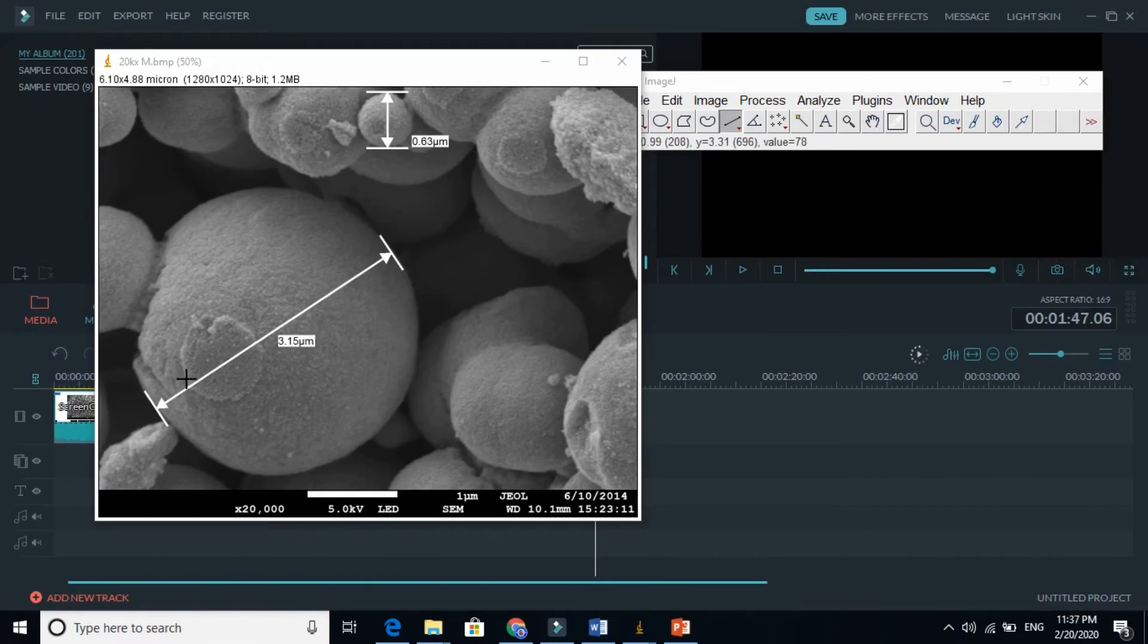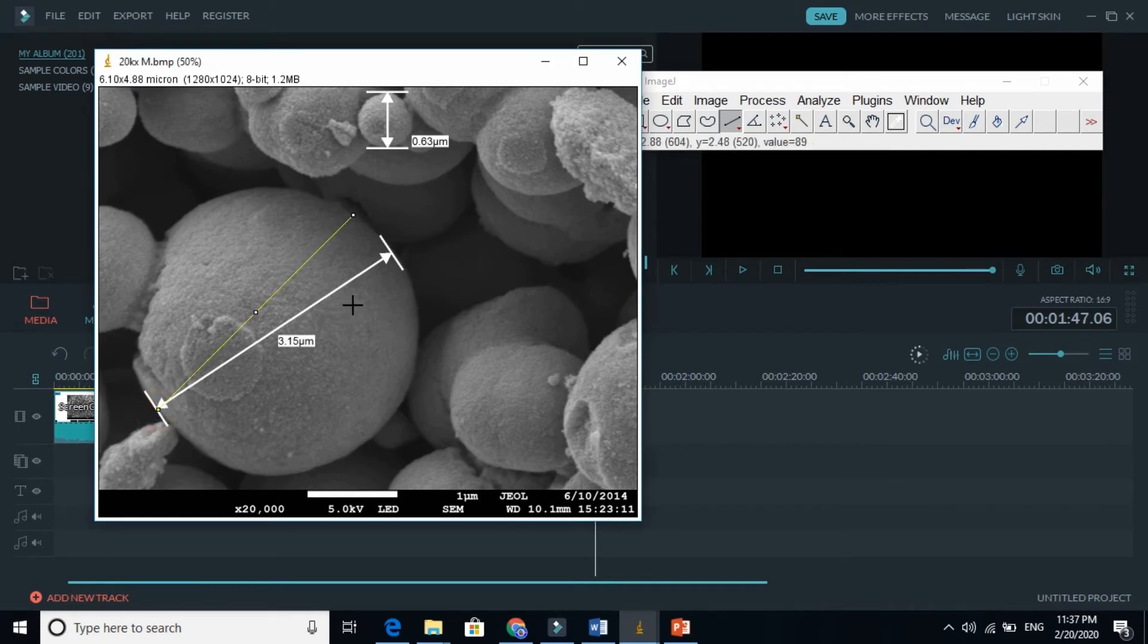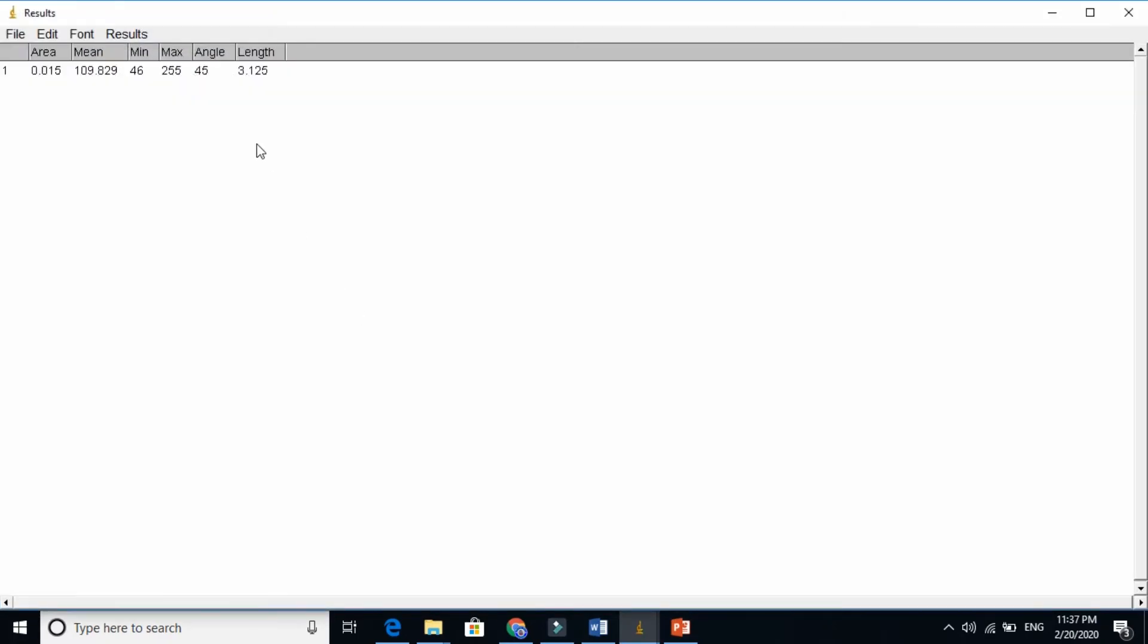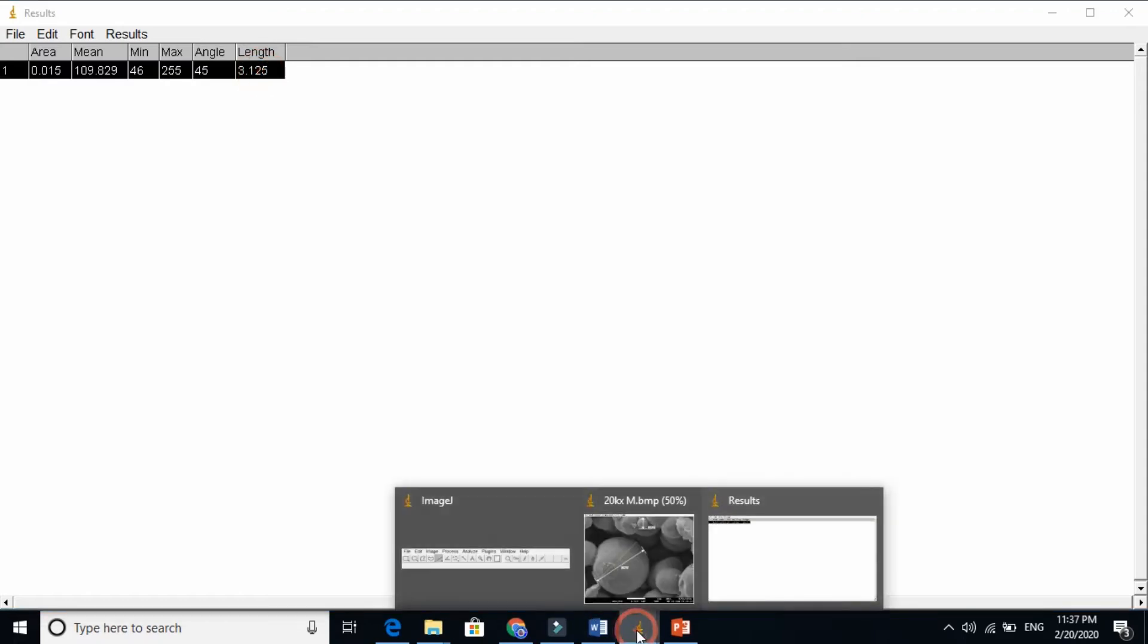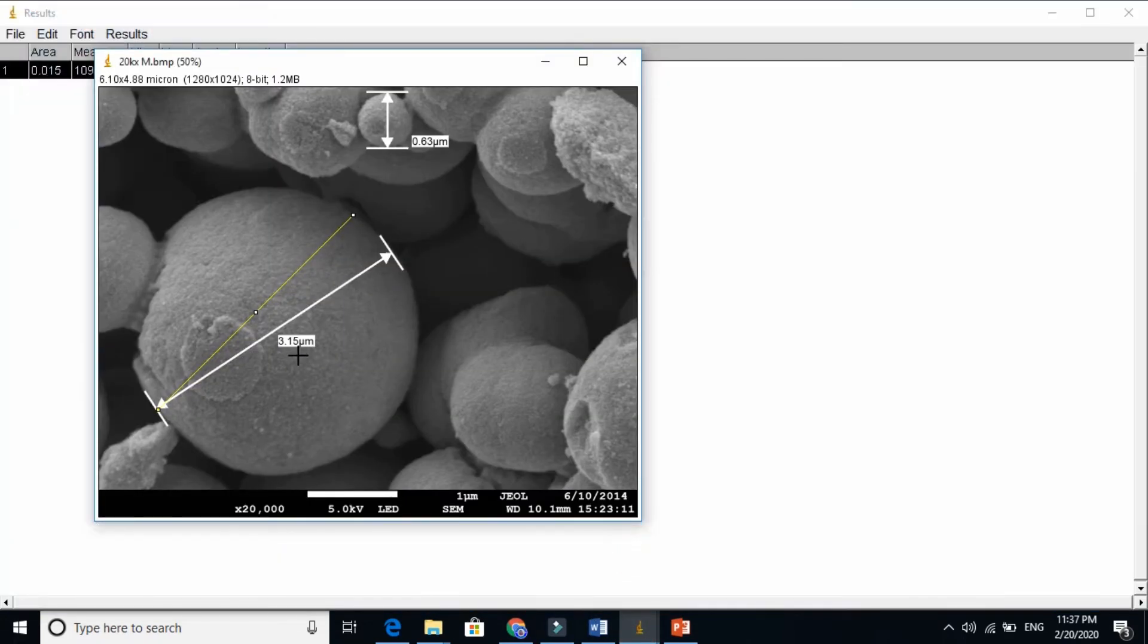Just press the shift and draw. Now press CTRL M. 3.12 micron. You see the length. So it is almost similar.